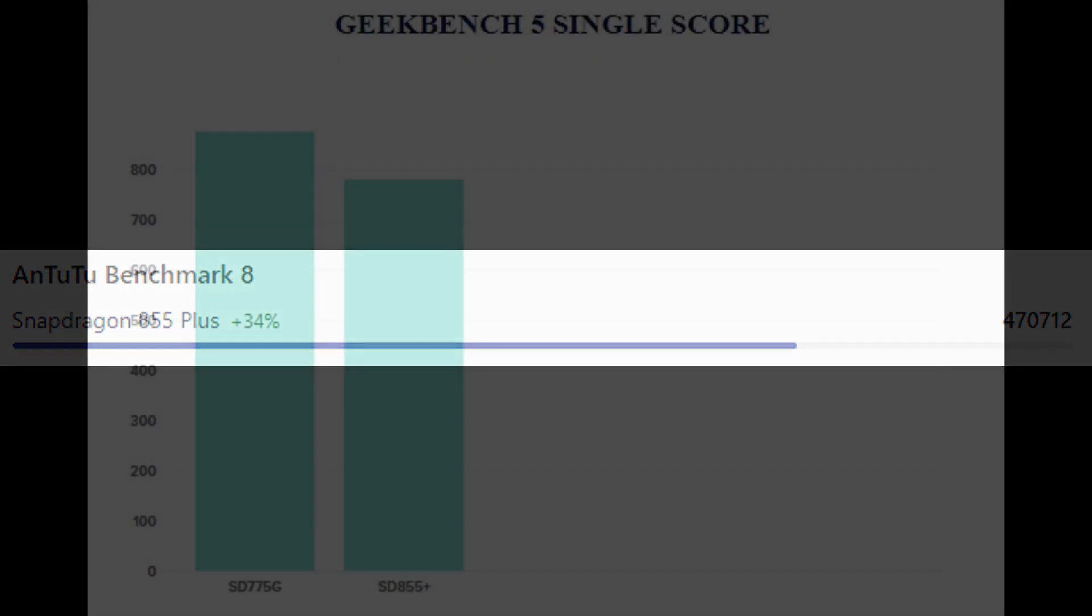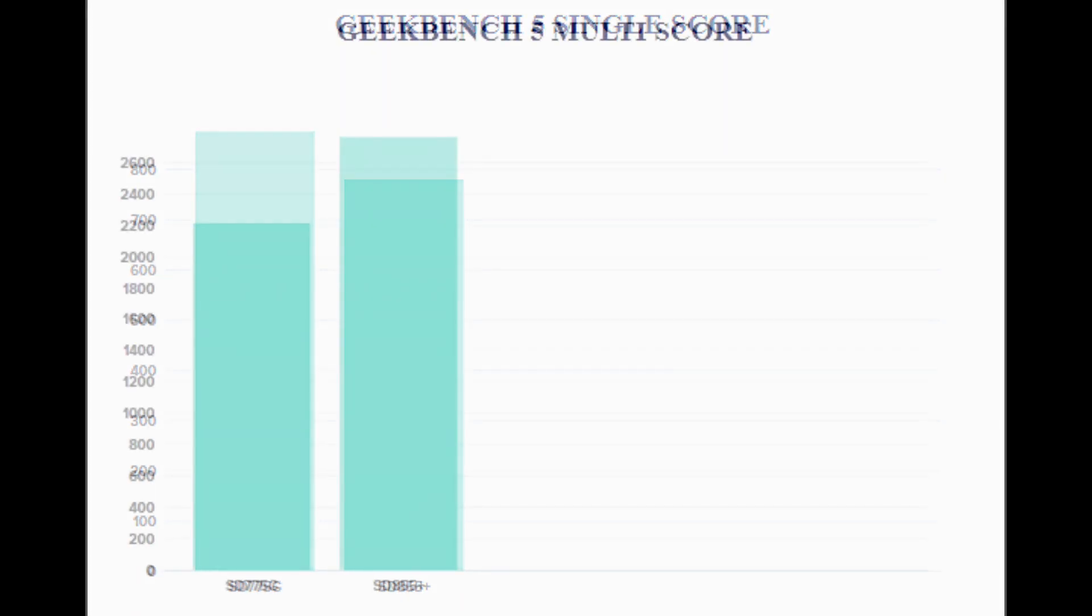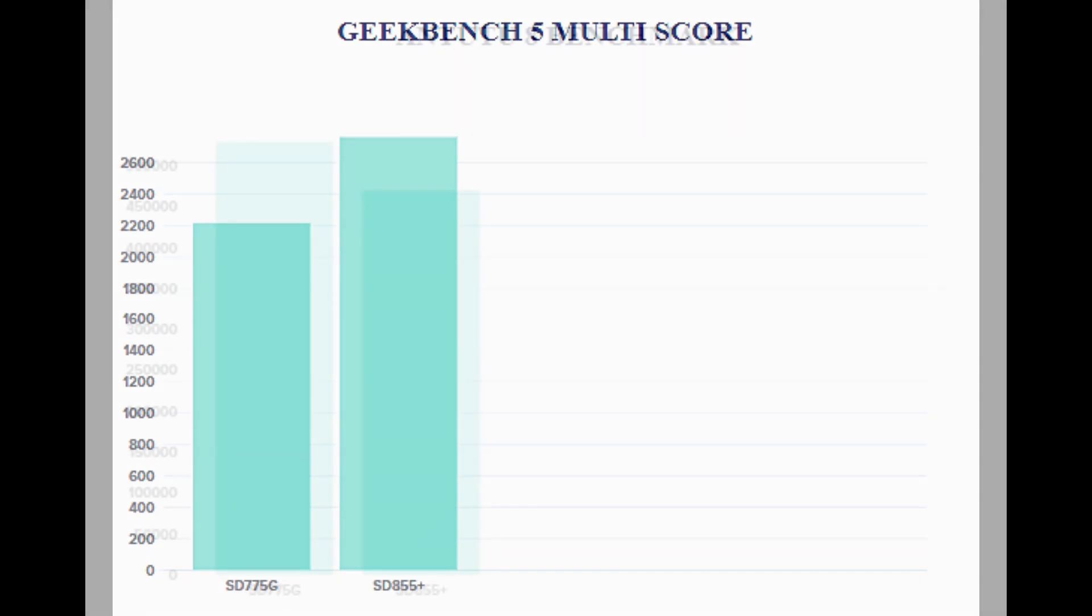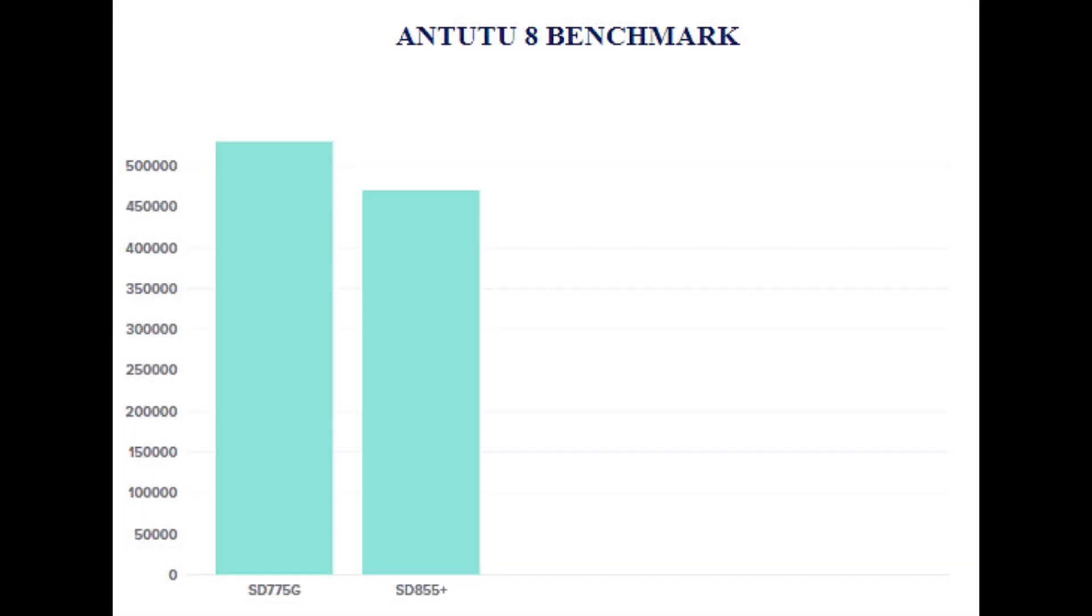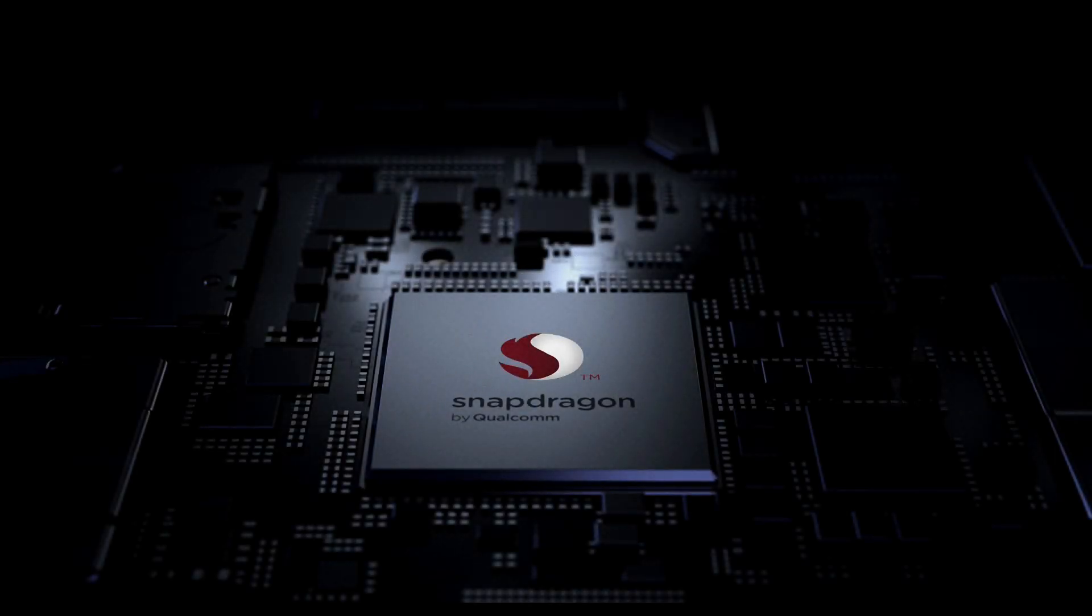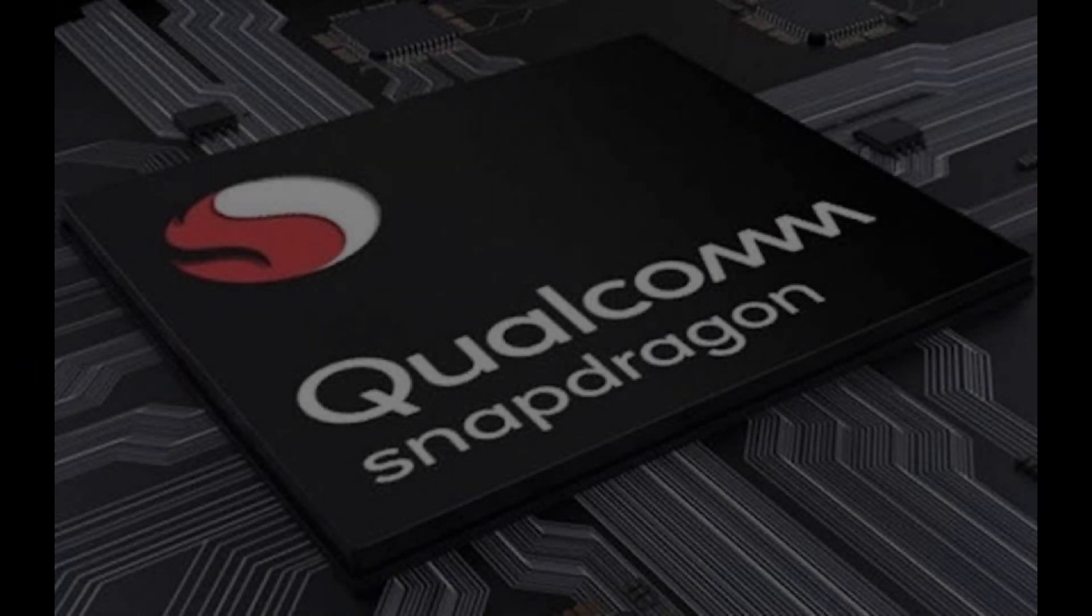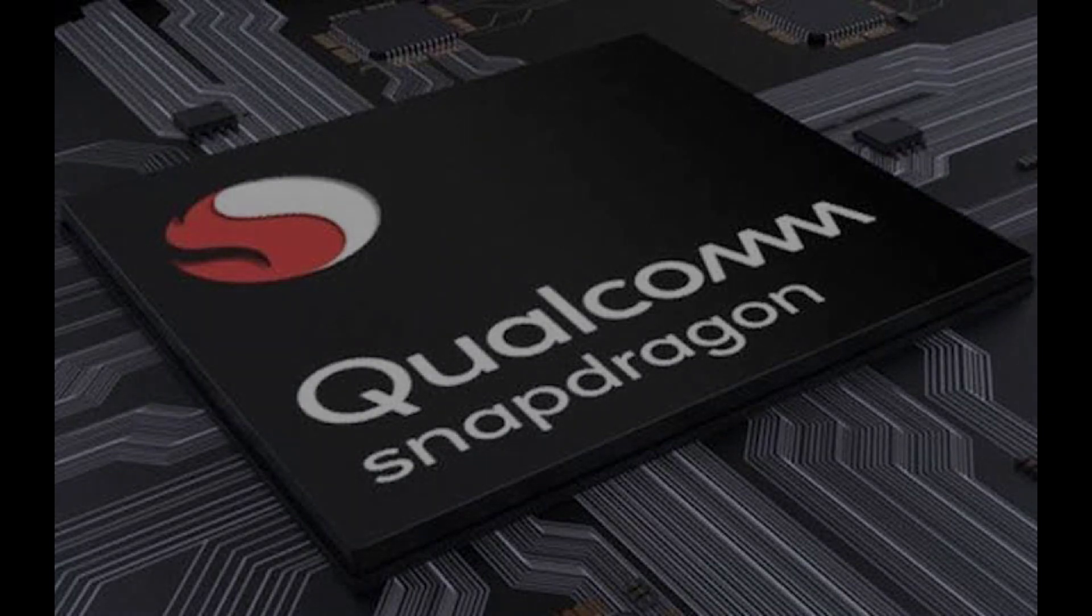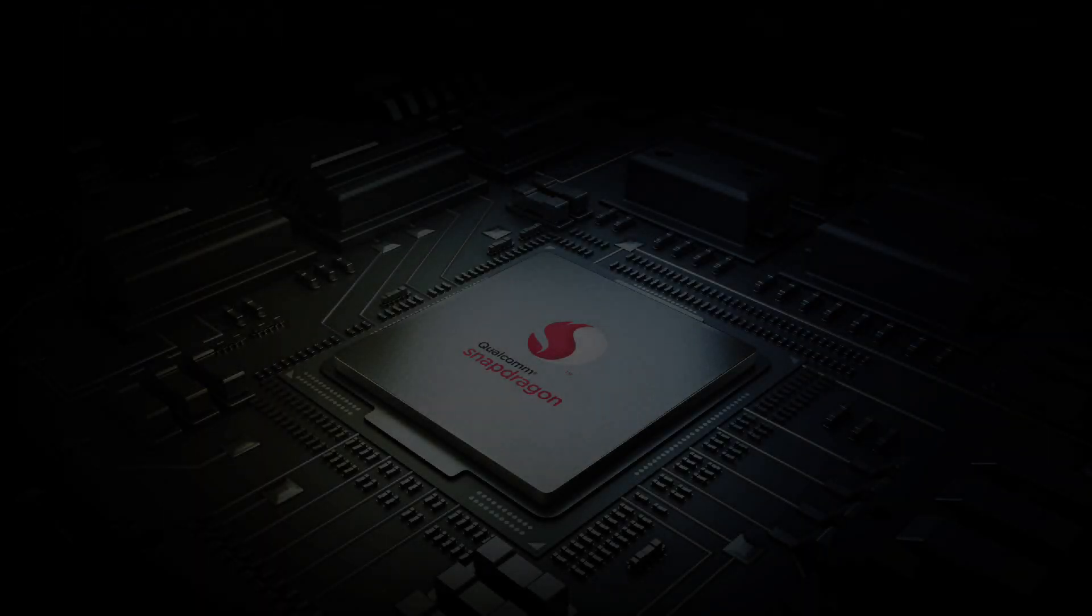So by seeing the Geekbench scores, we can conclude that although the Snapdragon 775G has a higher single core score, the Snapdragon 855 overtakes by 600 points in multi core. But on the overall AnTuTu score, the Snapdragon 775G defeats the Snapdragon 855. So thereby, we can conclude that the 775G, although its multi core score is not that high, its battery efficiency and overall performance is impressive in the mid-range section of processors.